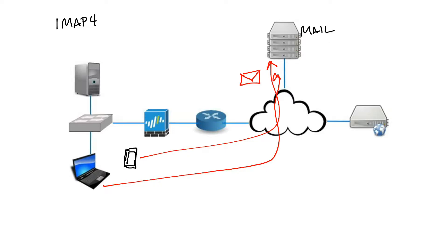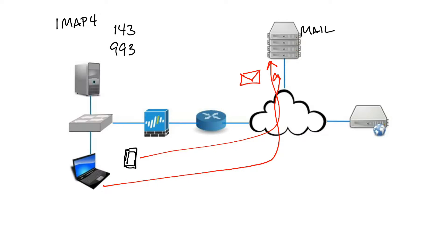IMAP uses two TCP ports: port 143 for non-encrypted traffic and 993 for encrypted. Virtually all modern email clients and servers support IMAP and POP3, and many web mail service providers such as Gmail, Outlook, and Yahoo.